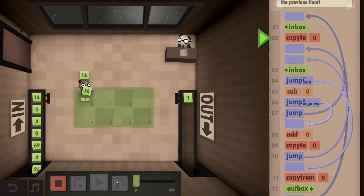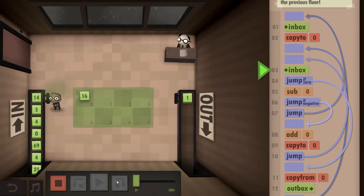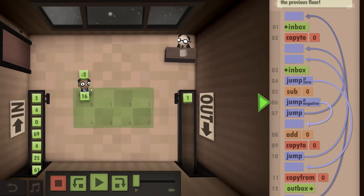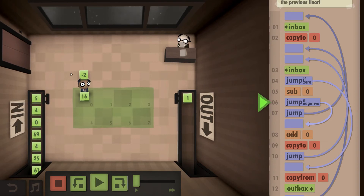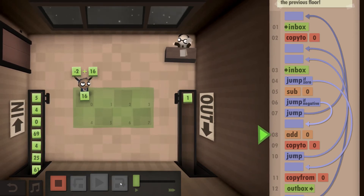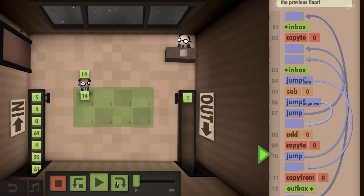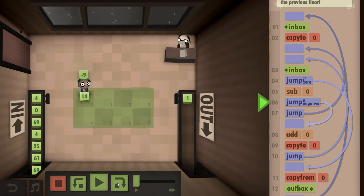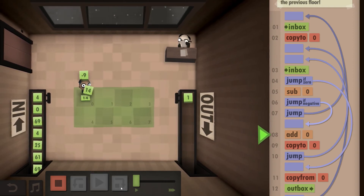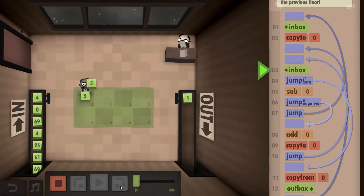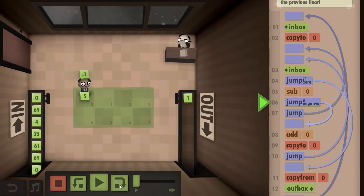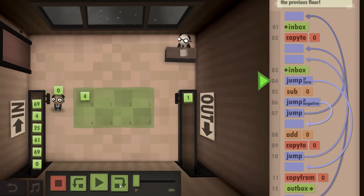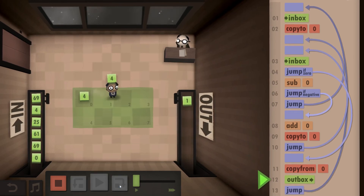We take from the inbox, store it in our memory, take the next thing from the inbox. It's not a zero, so we need to subtract our current memory from our input — in this case it's negative. So we add back our initial value in memory and store the value. We take the next thing, subtract our memory, it's negative, so we add our memory back and store it. We take the next thing, subtract our memory, get a negative number, so we add the memory back and store it. We go back to the inbox, hit a zero, so we can outbox our current result.